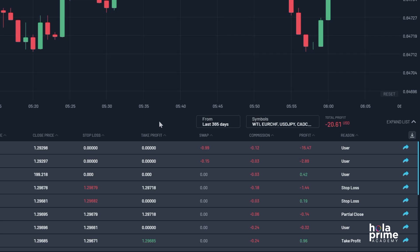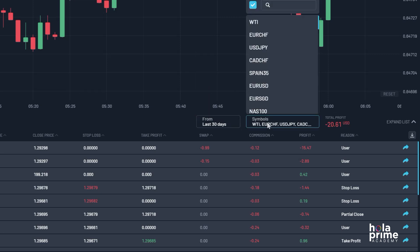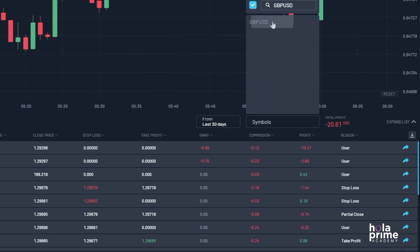For example, if you want to download the statement for GBPUSD trades from the last 30 days, simply select last 30 days from the drop-down, click on symbols, and search for GBPUSD.